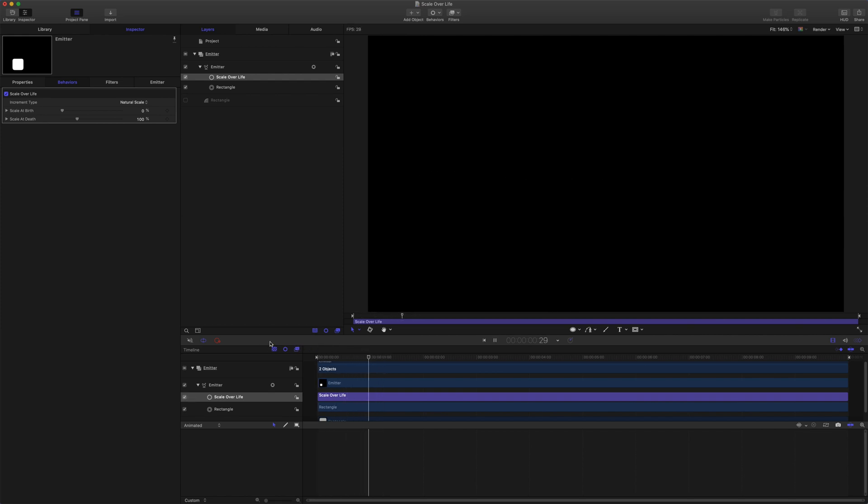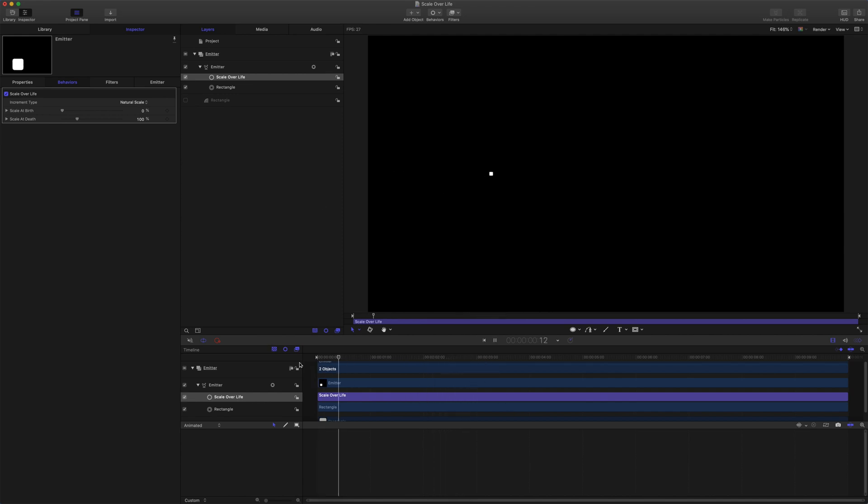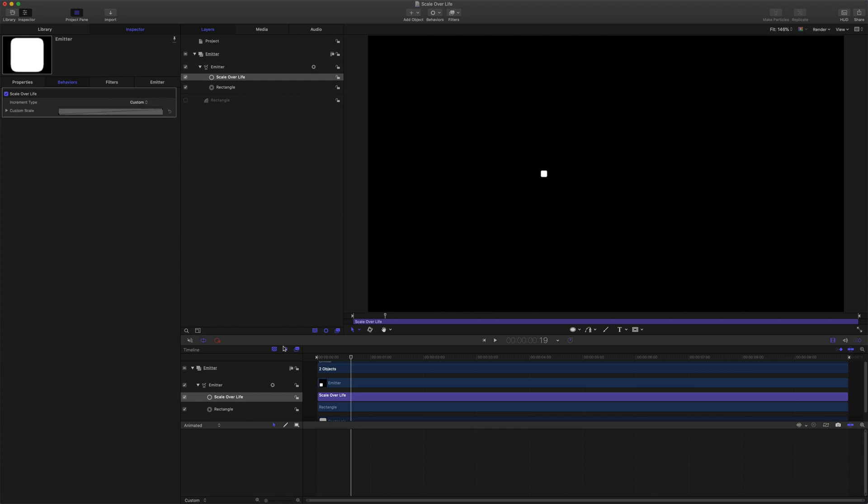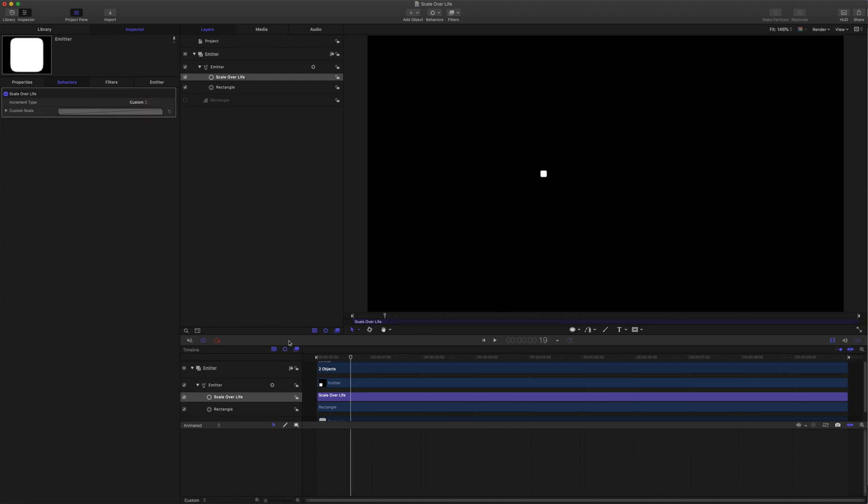That's where we start from, but we want the scale to pop over time, to get larger and then back to zero. So for that we're going to use custom scale. Let's open up the options here.